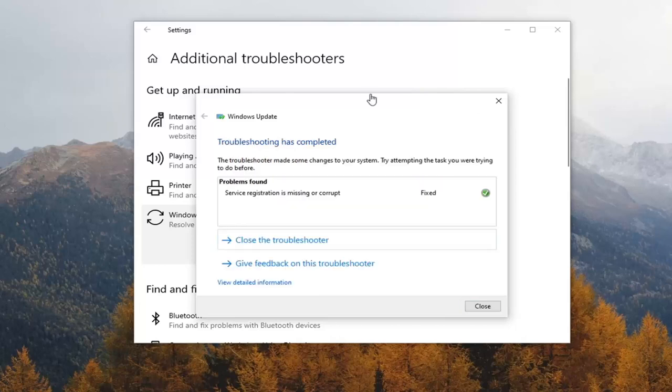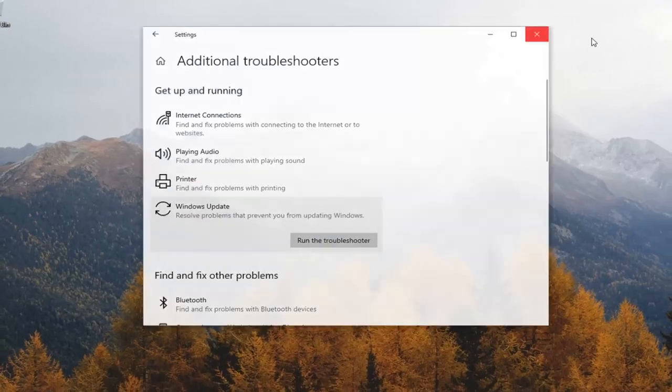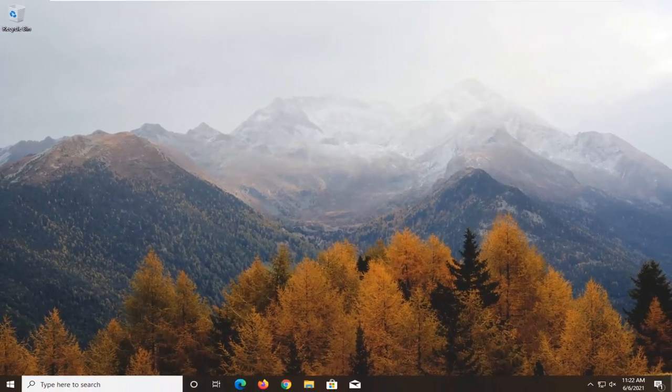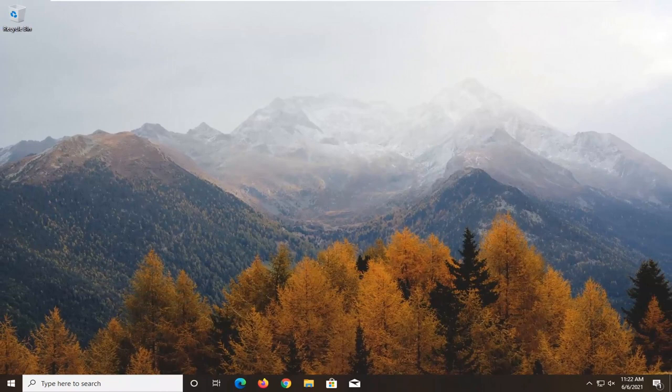And once it's done, and hopefully it resolved the issues here, close out of here, restart your computer, check for updates once again, and then hopefully your issues should have been resolved.